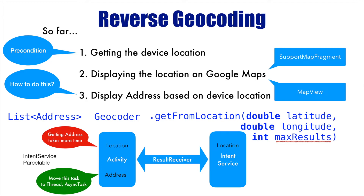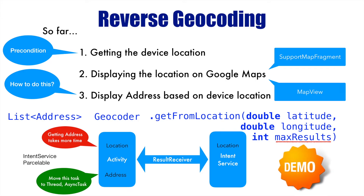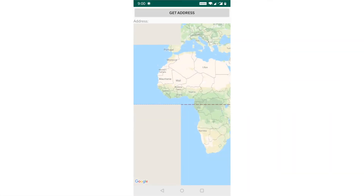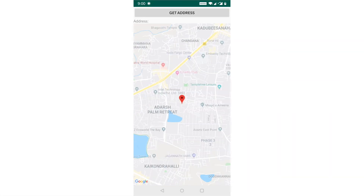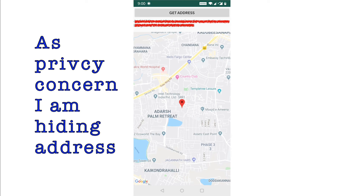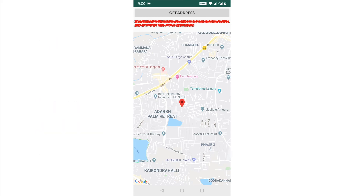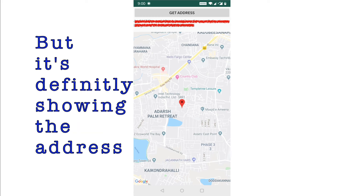Let me give you a glimpse of what the demo will look like. Here is the application showing the device location — I have slightly modified the existing app from previous videos. It now has a Get Address button at the top. When I click it, you can see it shows me some address text. This is what we will be implementing in the next video.